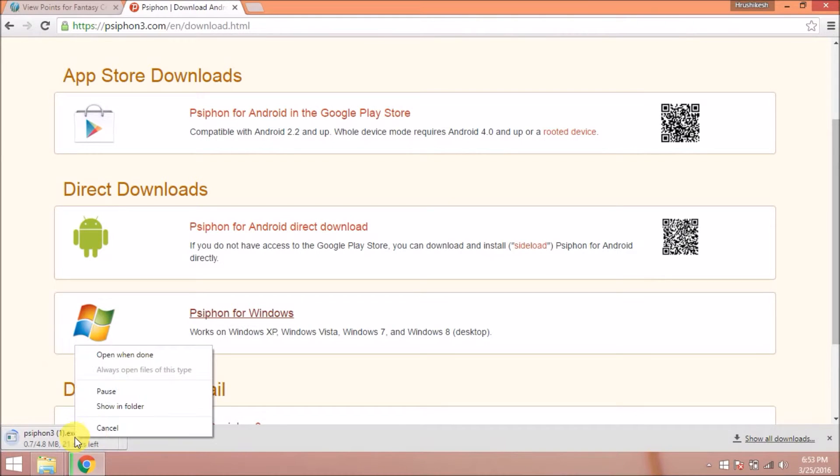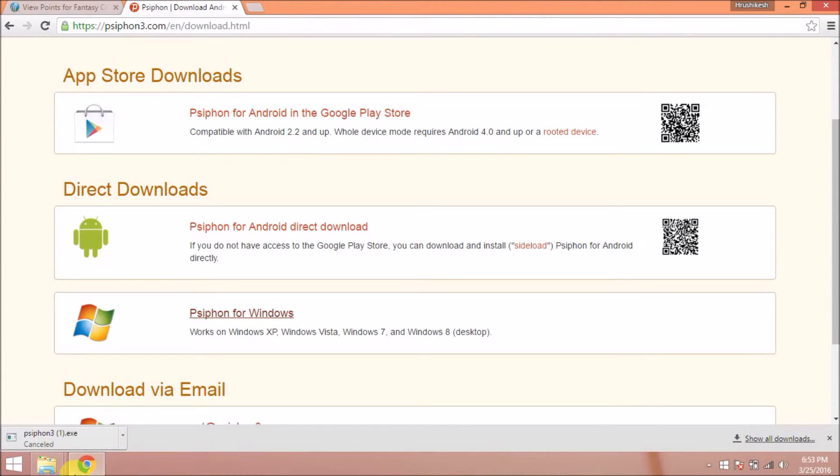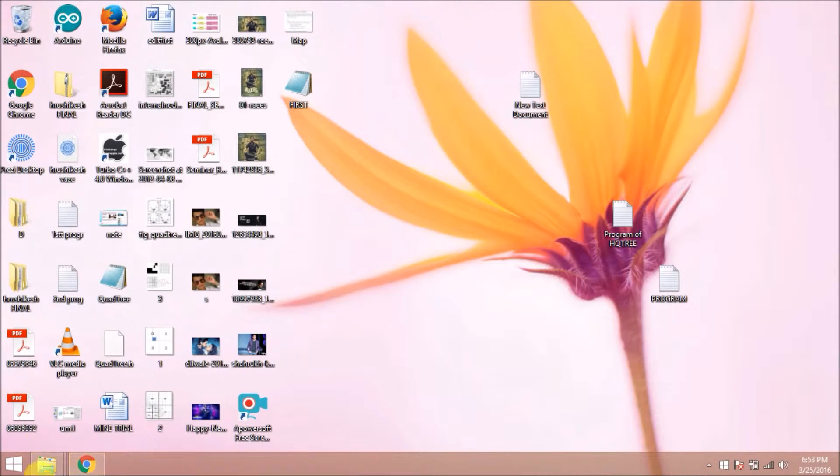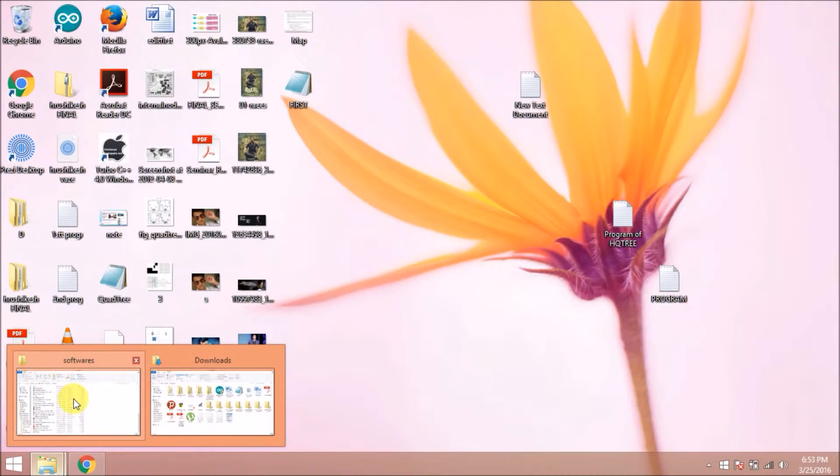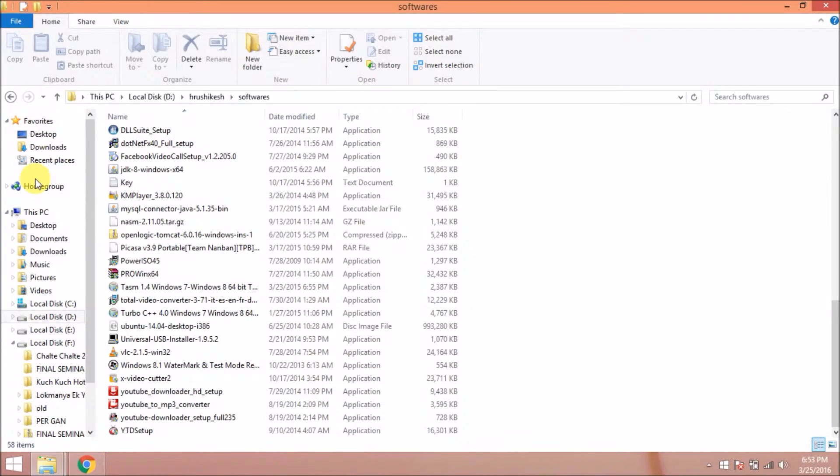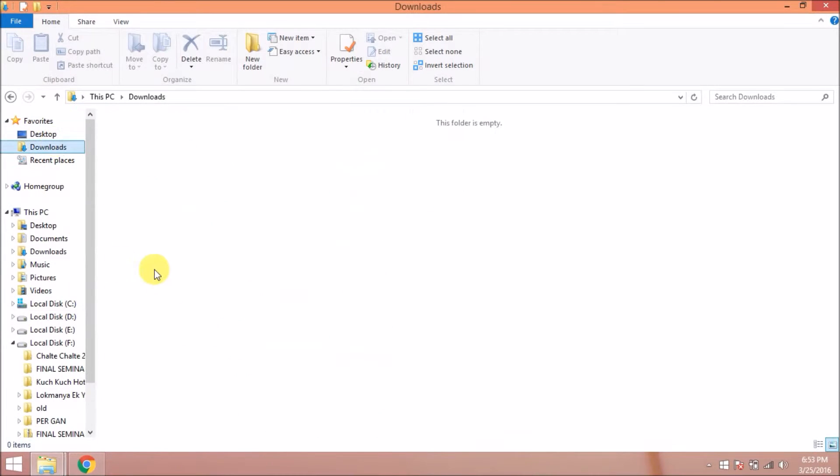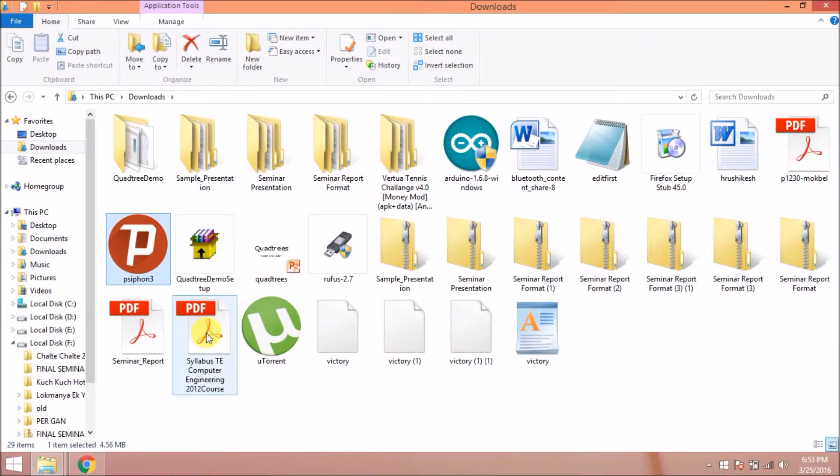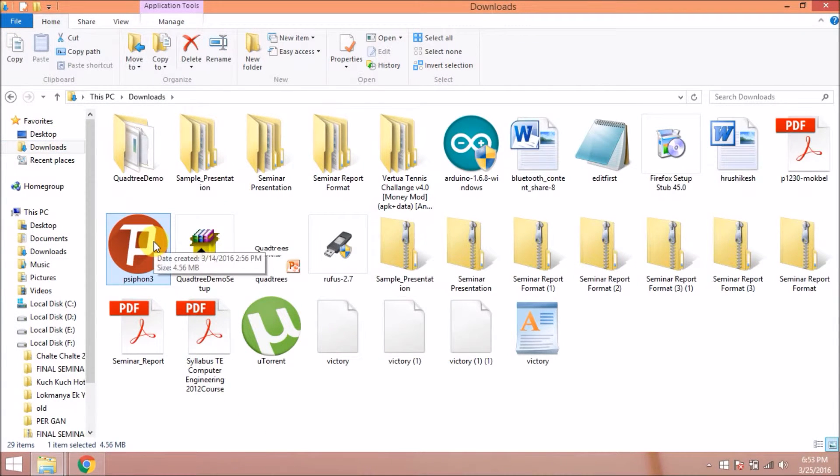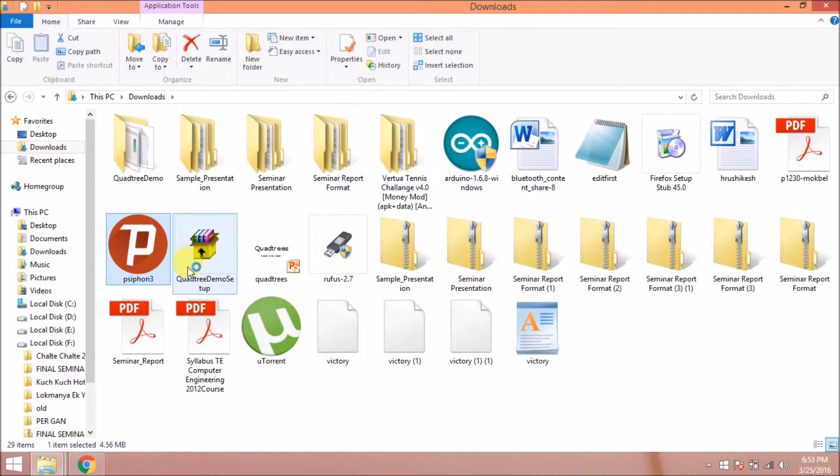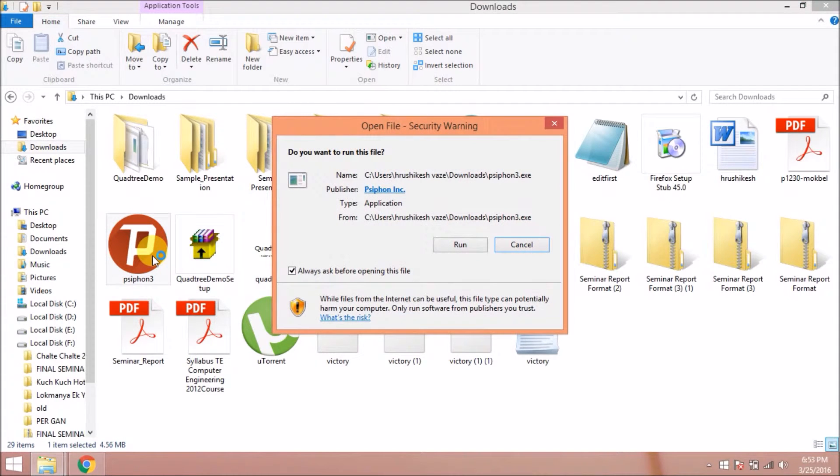I have already downloaded it, so I will show you how to install. Here is Siphon version 3. I am going to install it. I am going to run this file.